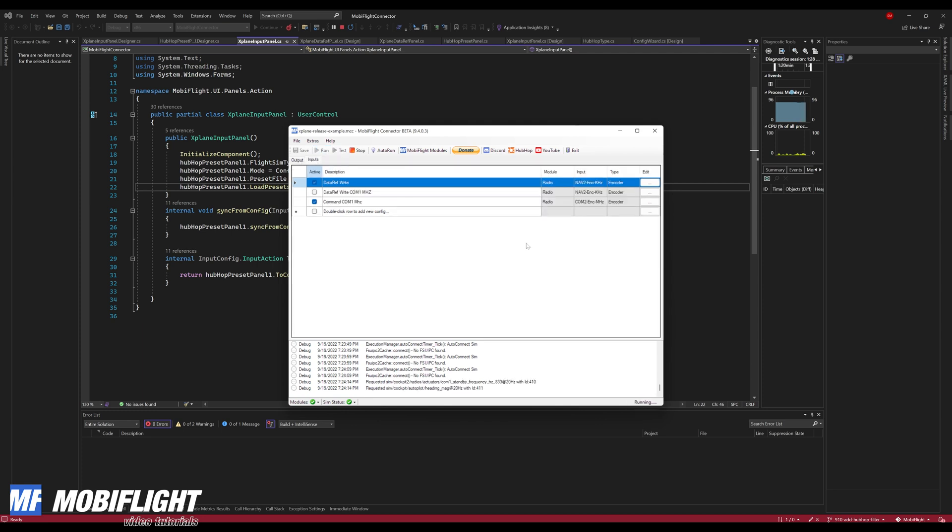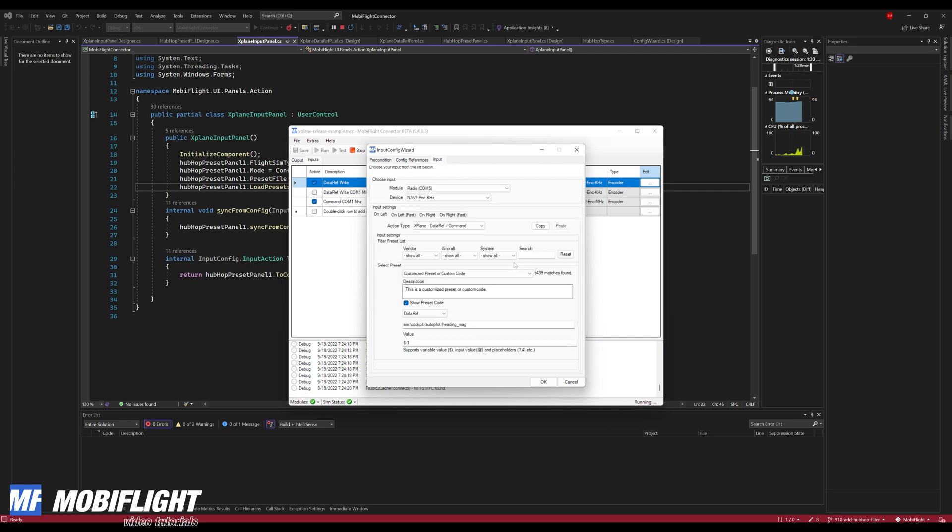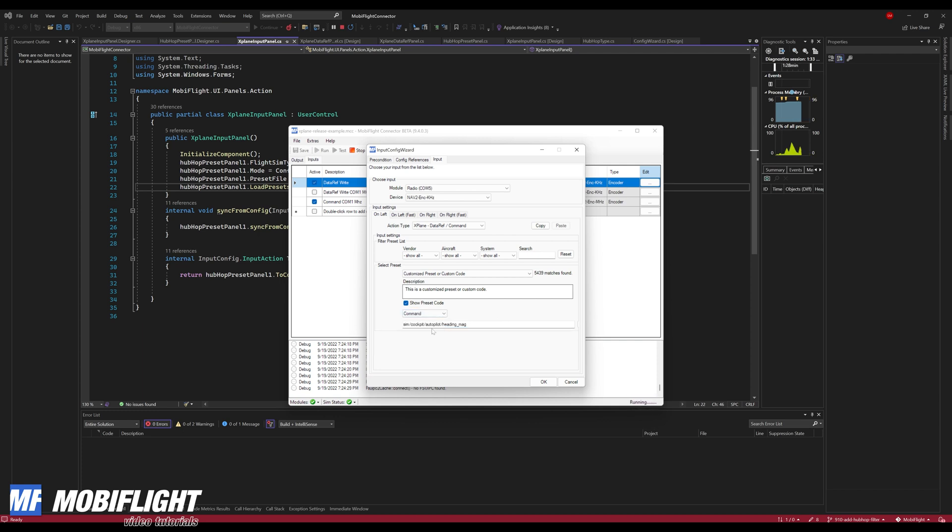And then if we run it, everything is just working the same. Let's look at the input config wizard. There we have the similar view with vendor, aircraft, system and search. Obviously I have to do a little work here so that everything is initialized correctly. So this should be a command.